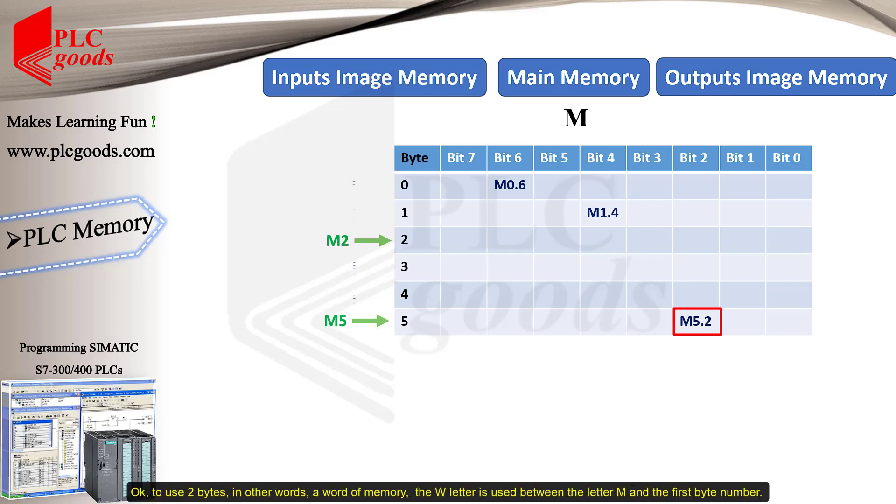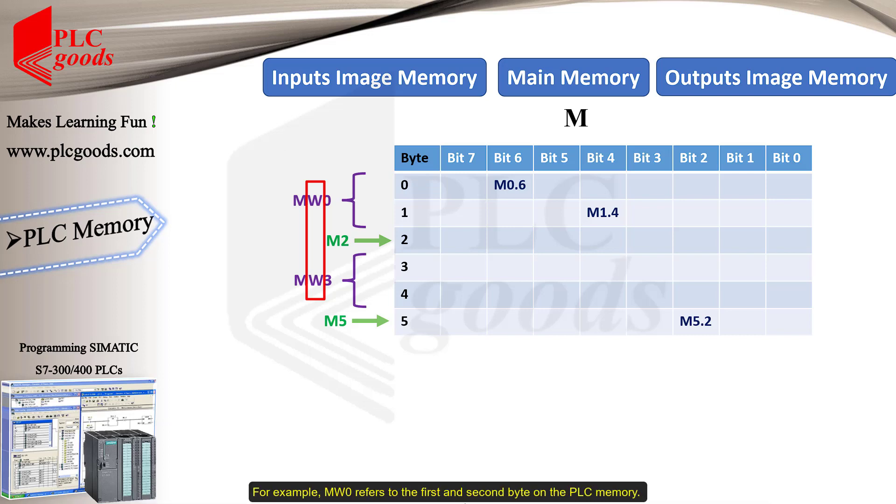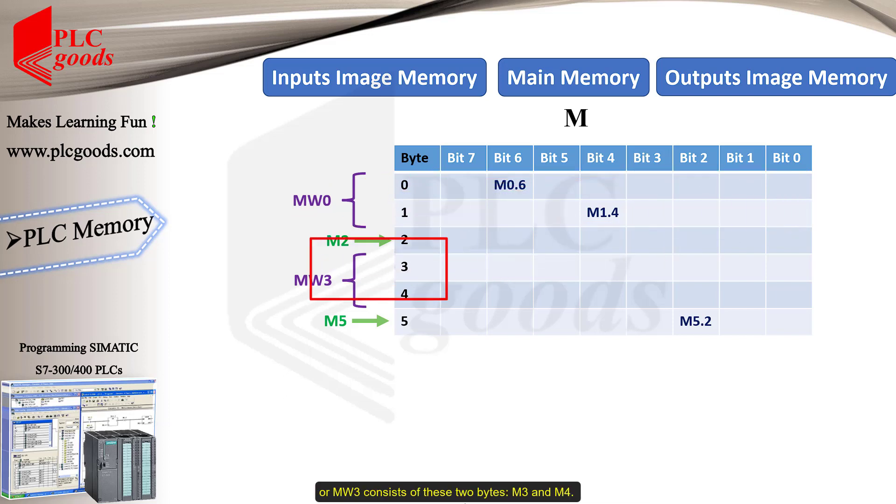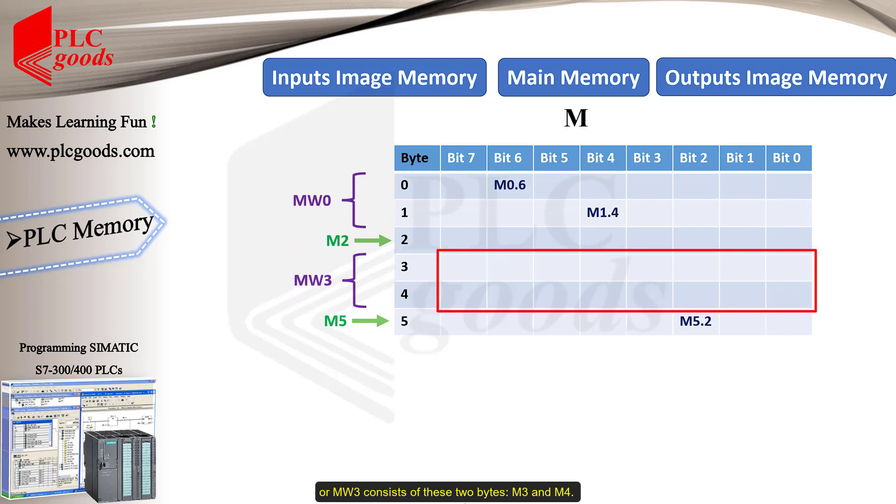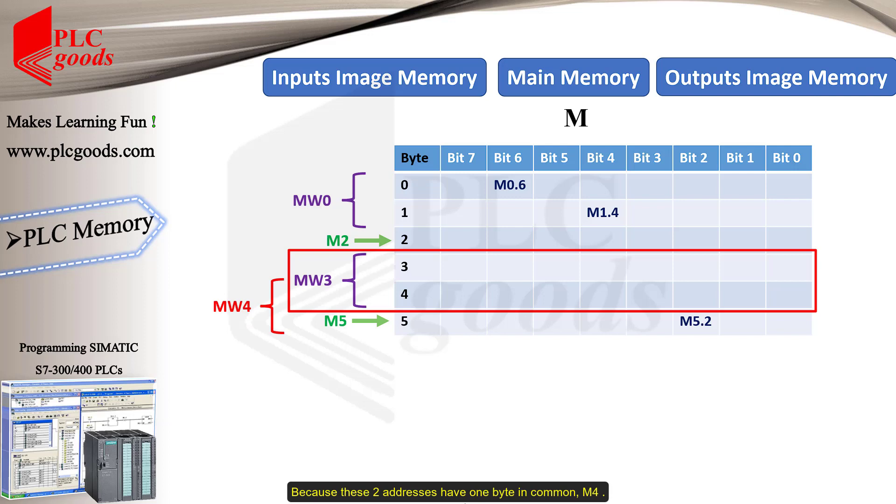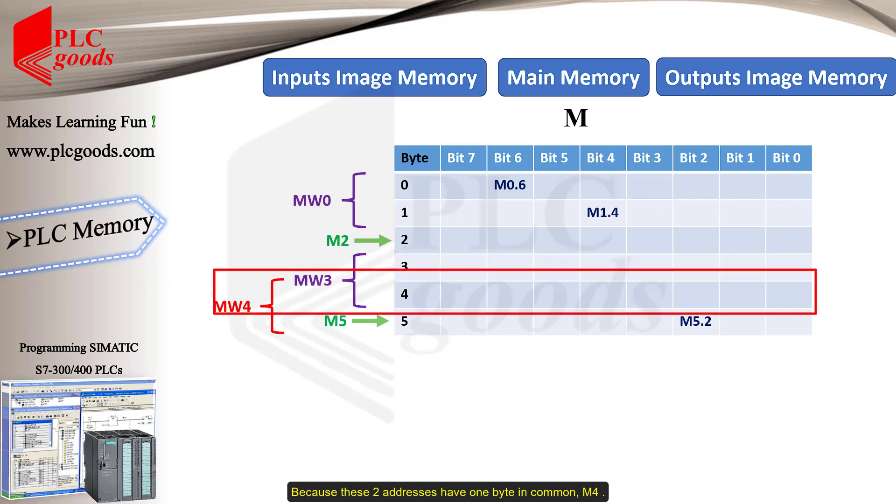Okay, to use two bytes, in other words, a word of memory, the W letter is used between the letter M and the first byte number. For example, MW0 refers to the first and second byte on the PLC memory. Or, MW3 consists of these two bytes, M3 and M4. Hey, attention! If we use MW3 to store a number, we shouldn't use MW4 to store another number, because these two addresses have one byte in common, M4.